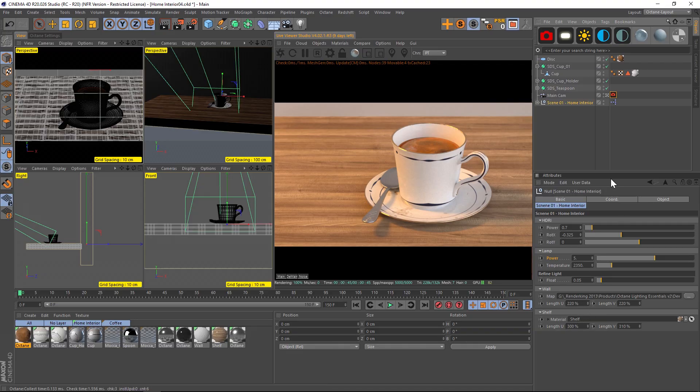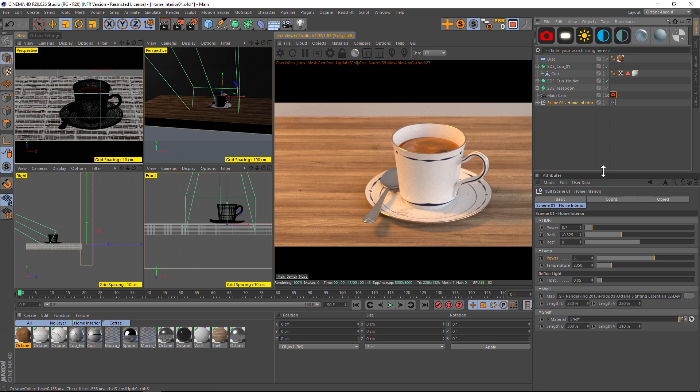So the first one we're going to go over is Scene 1: Home Interior. There's not a lot that I need to share about this one. It's a pretty basic setup.